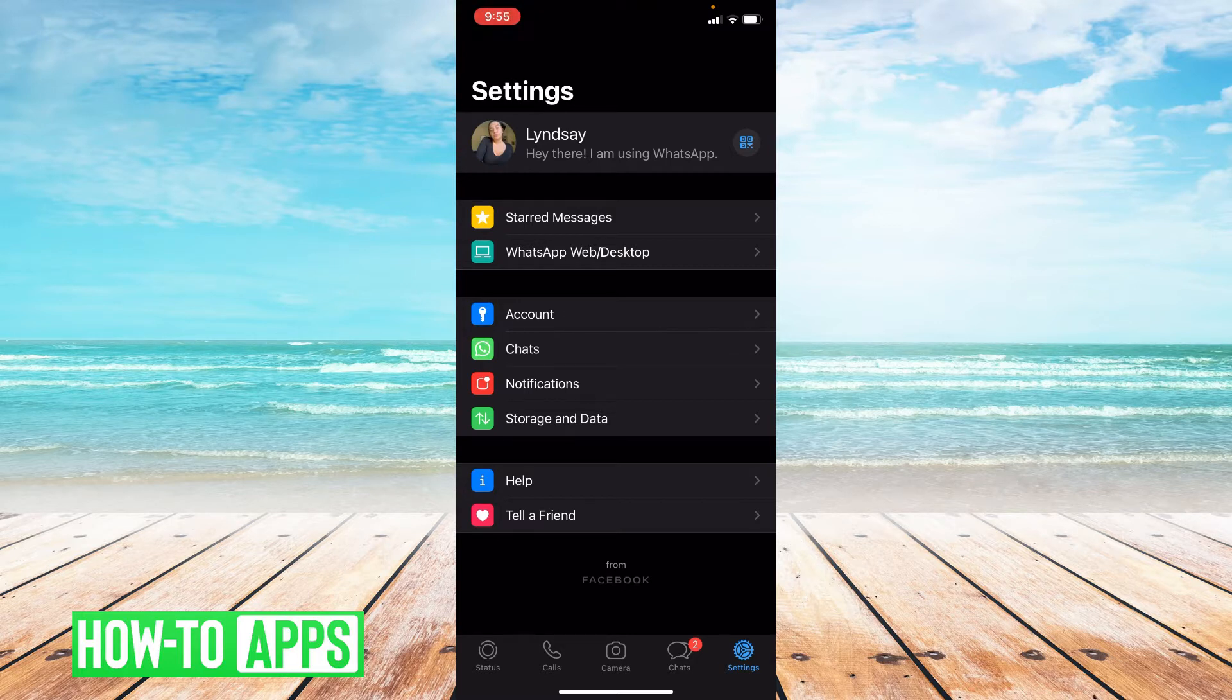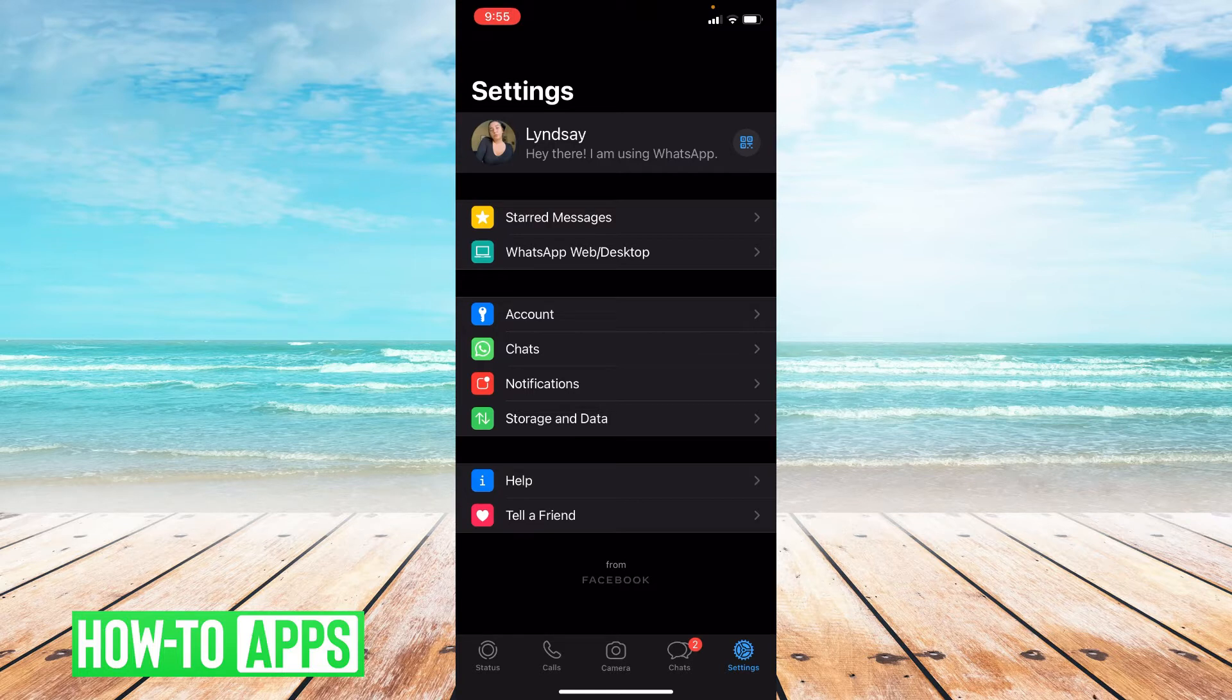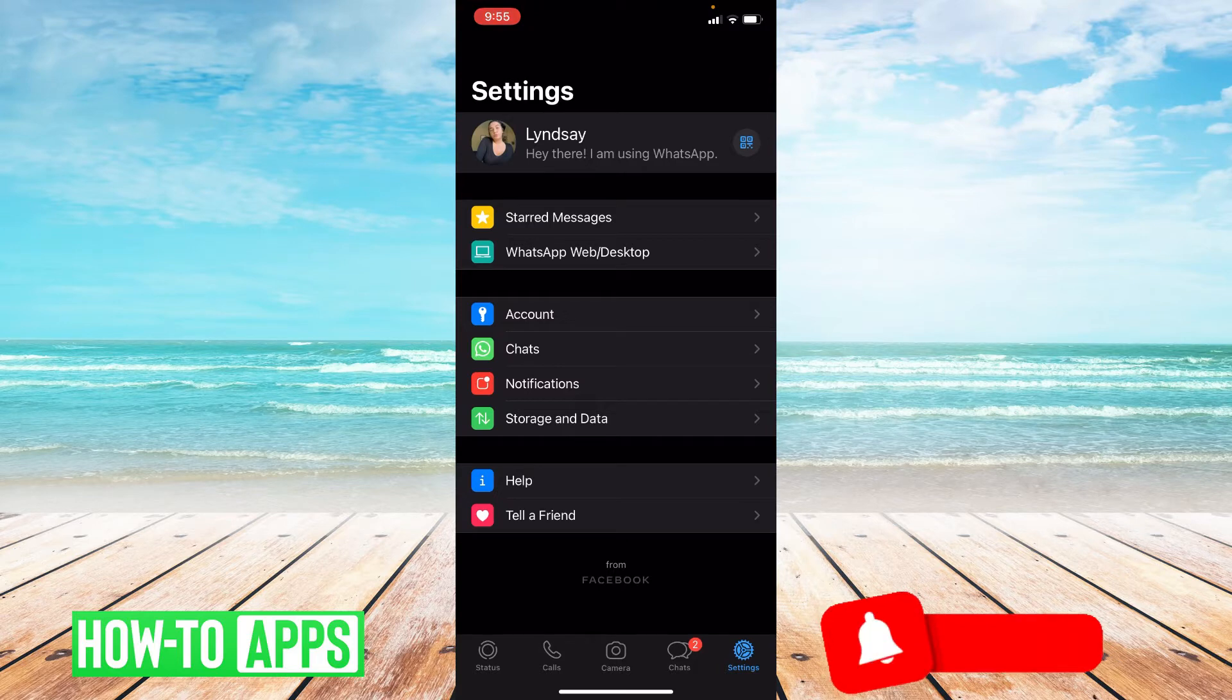The first thing we're going to do is make sure that our WhatsApp app is updated. So let's go to the App Store.